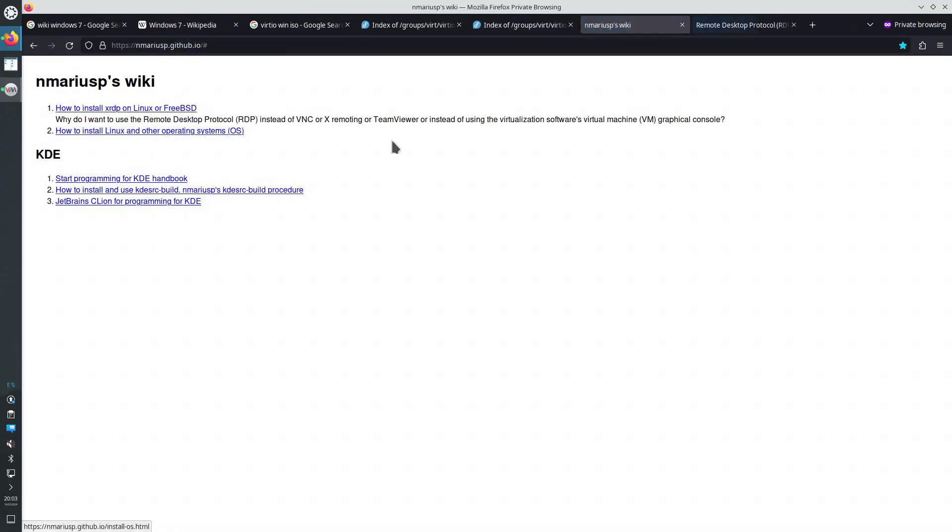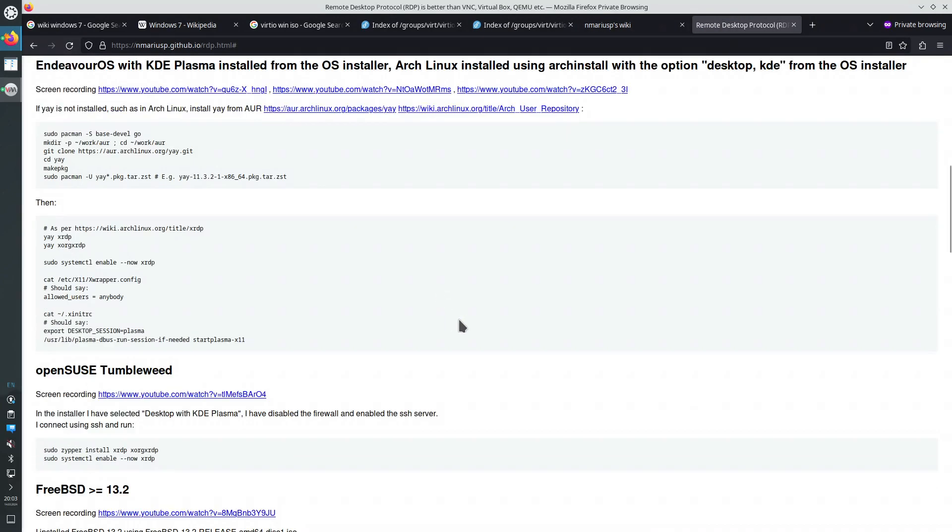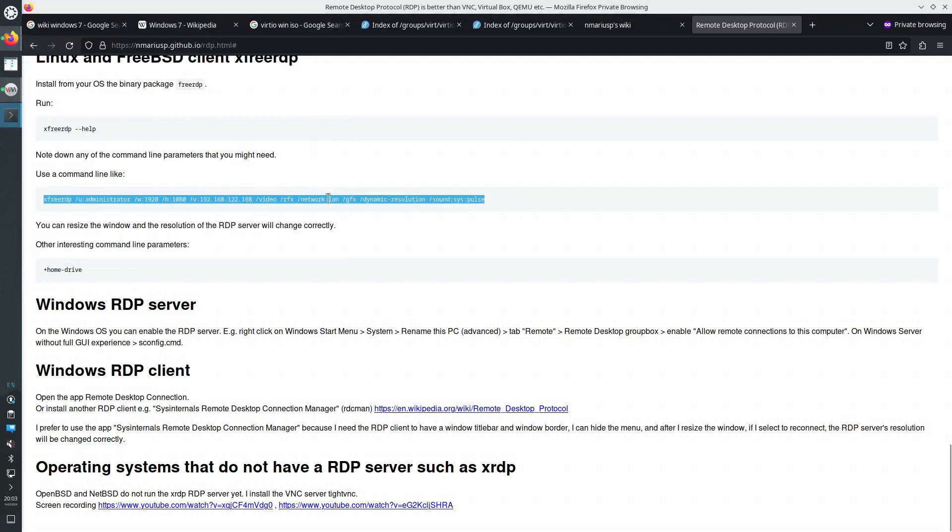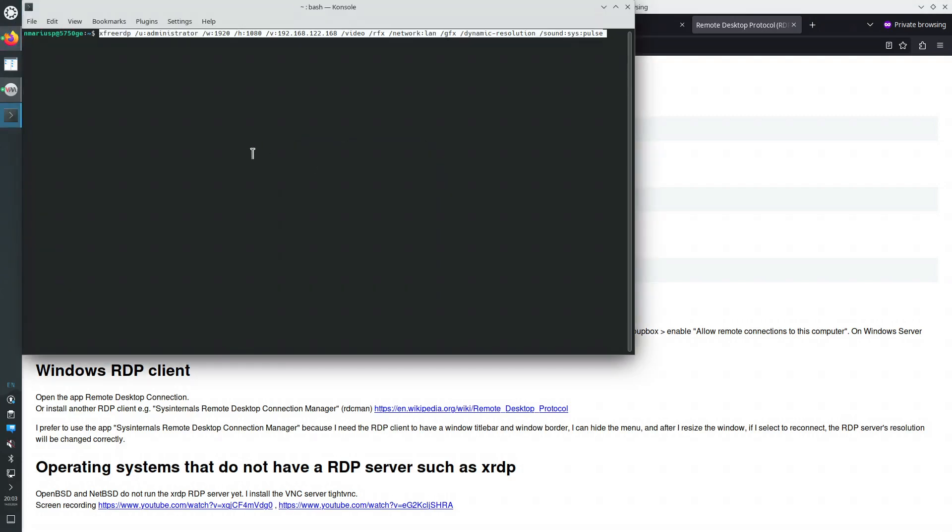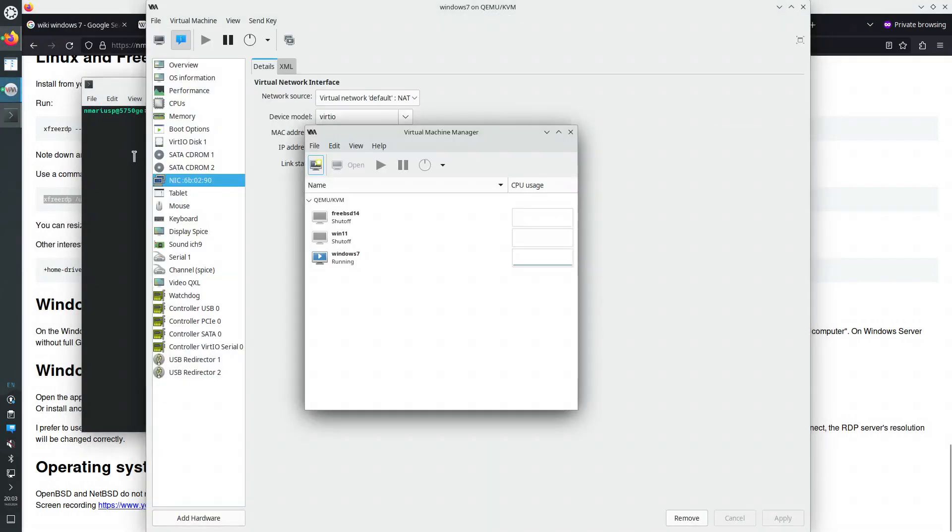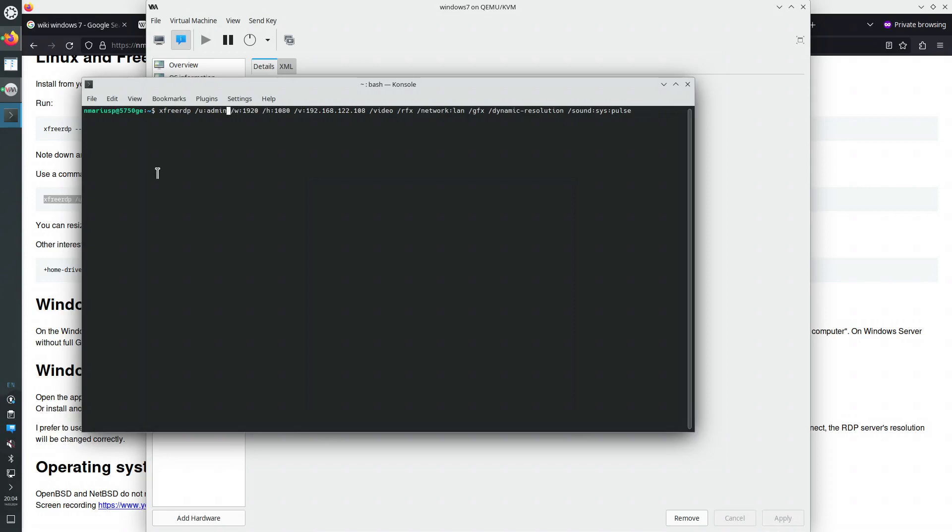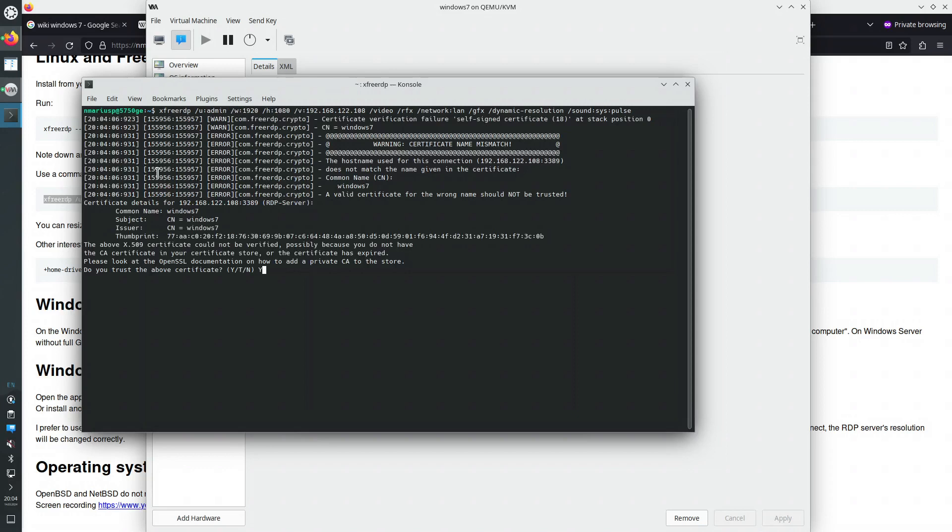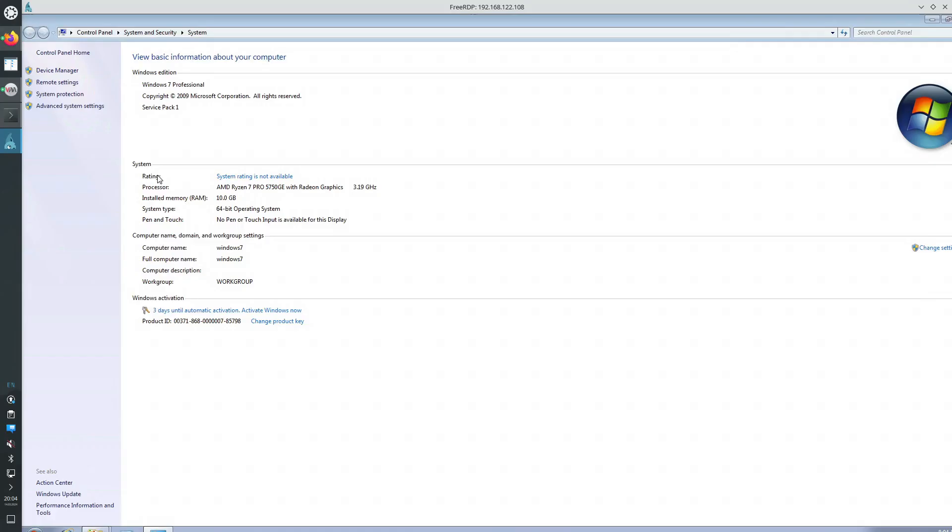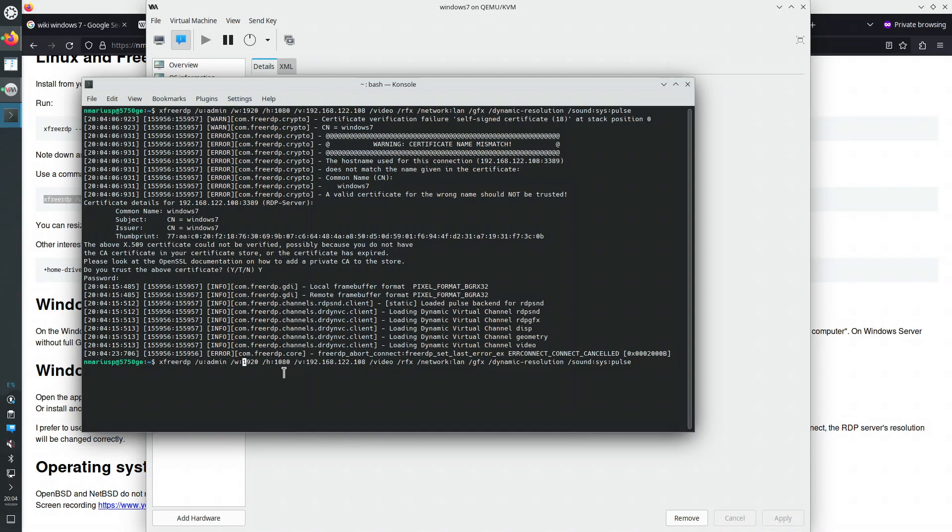We can also see the network interface card IPv4 address, which is 108 in here, in virtual machine properties. In the tab show virtual hardware details, network interface card, and NIC. Let's connect via remote desktop protocol. Let's see how we do that. We're using the software that's called FreeRDP. The command line is this one. Let's run it from the command line. And the IP address ends with 108. Let's edit that. And the user name is not administrator, but admin. Let's see if we can connect. Yes. The certificate is self-signed, of course. Password.